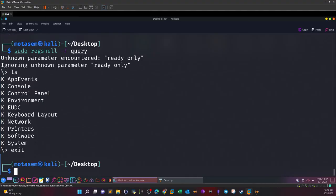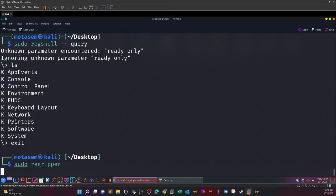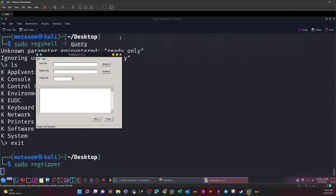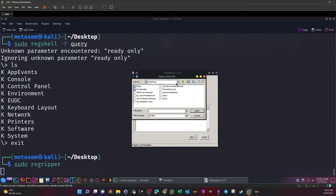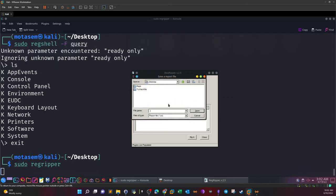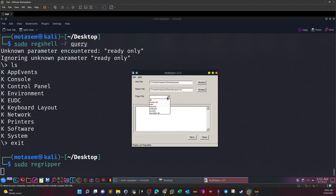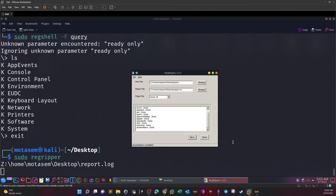Now let's analyze the registry hive with another tool. We can also use registry ripper. So sudo regripper. This is a GUI tool. You can specify an input. Browse the input, which will be the registry hive, and the output will be the report. We name it as report in the same location. The plugins depend on the objective of the analysis. We're going to find out if there are persistence mechanisms on the system. You can use nt user all plugin. Rip it.